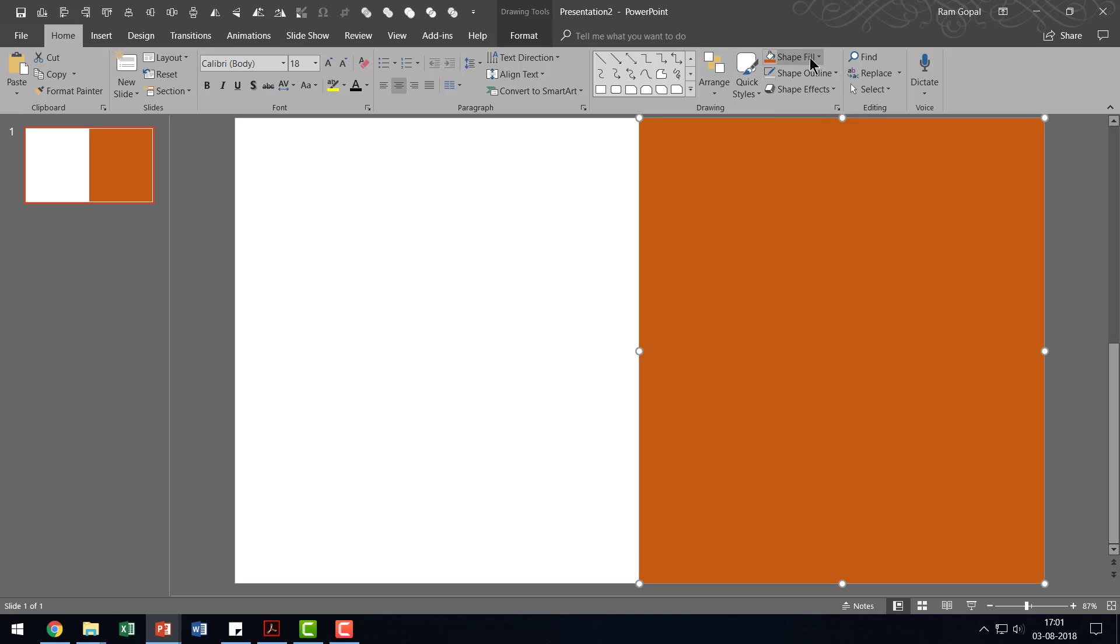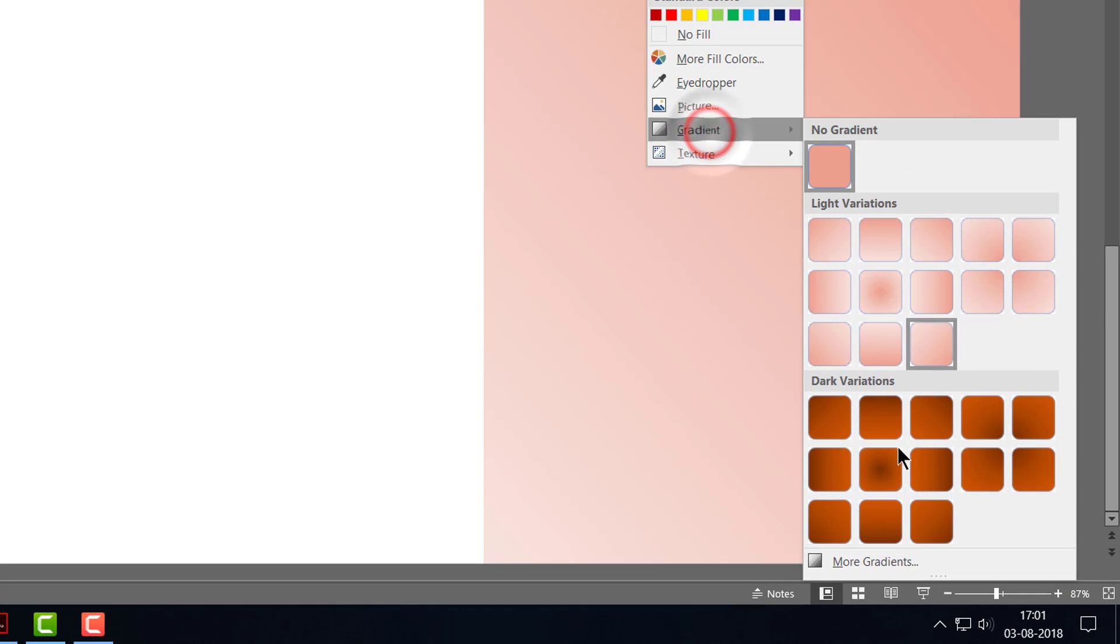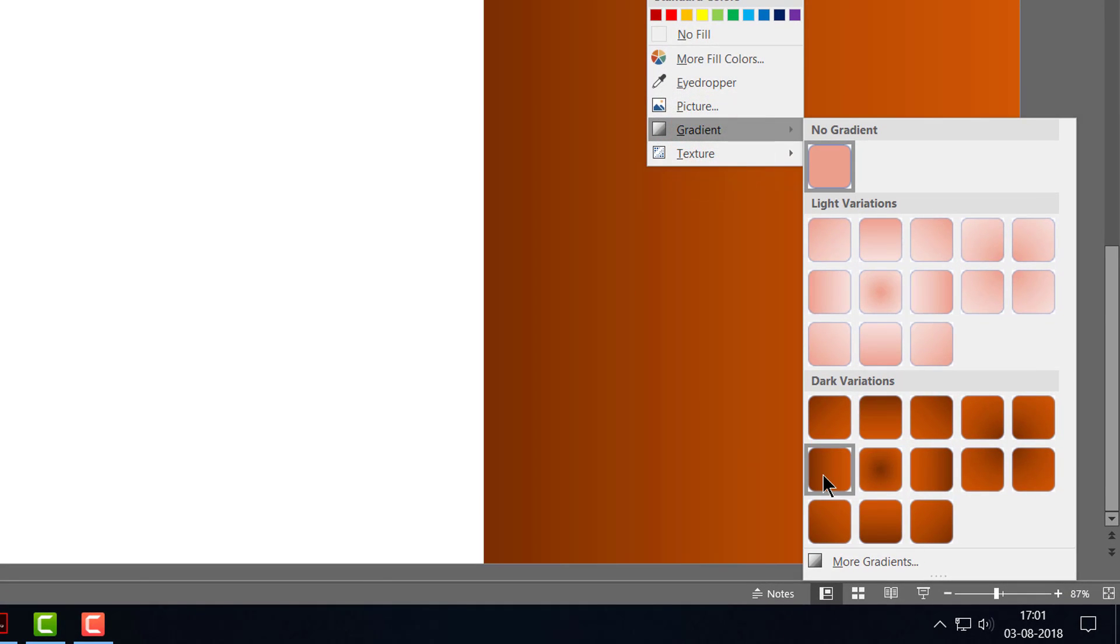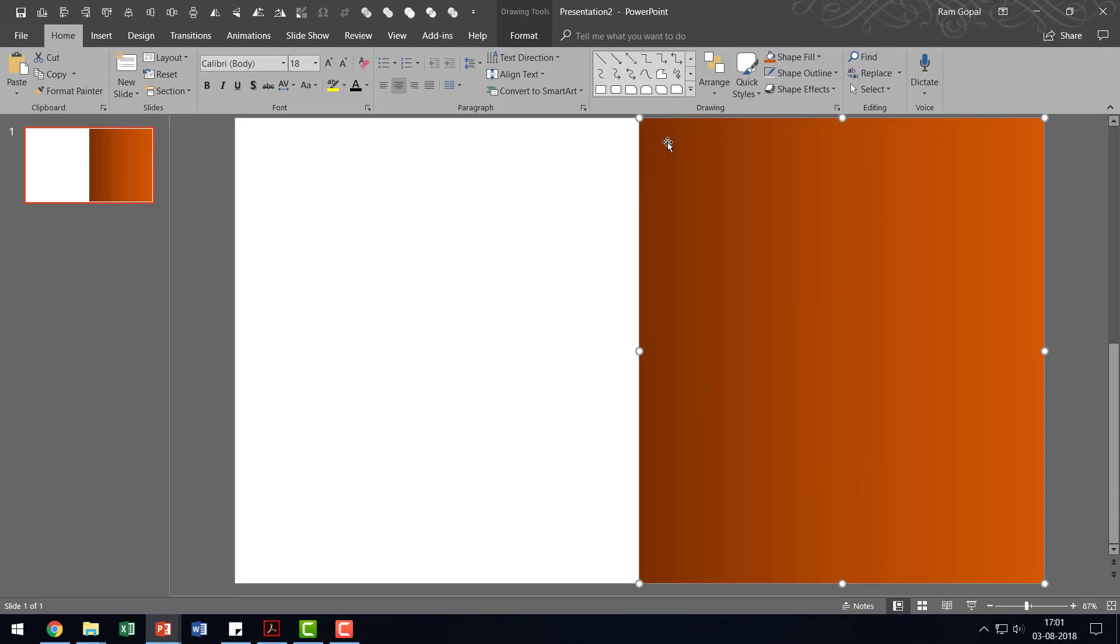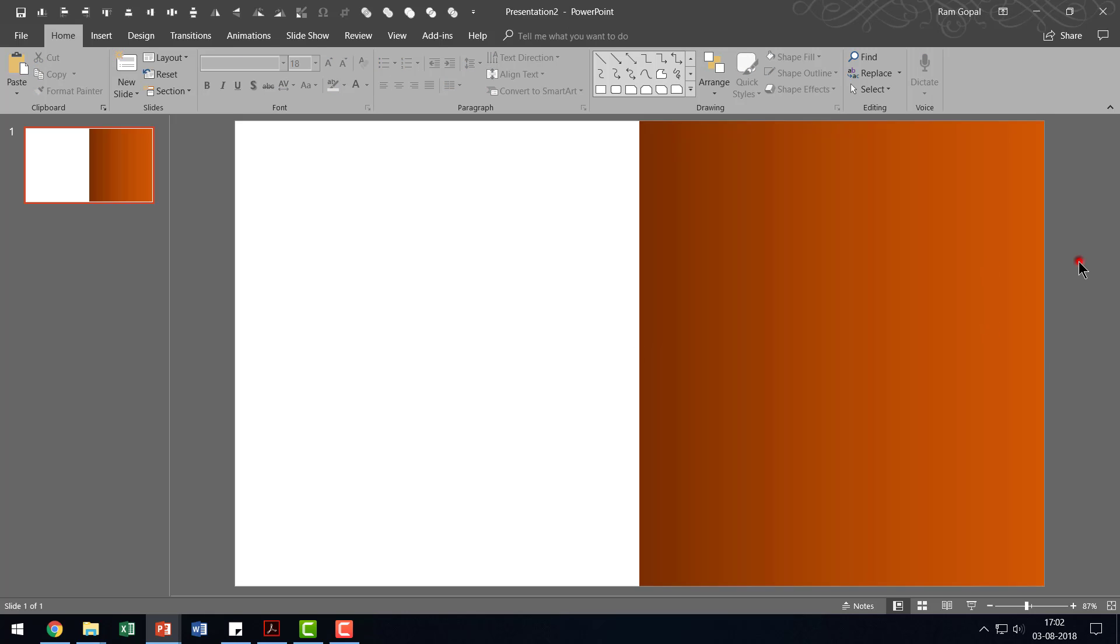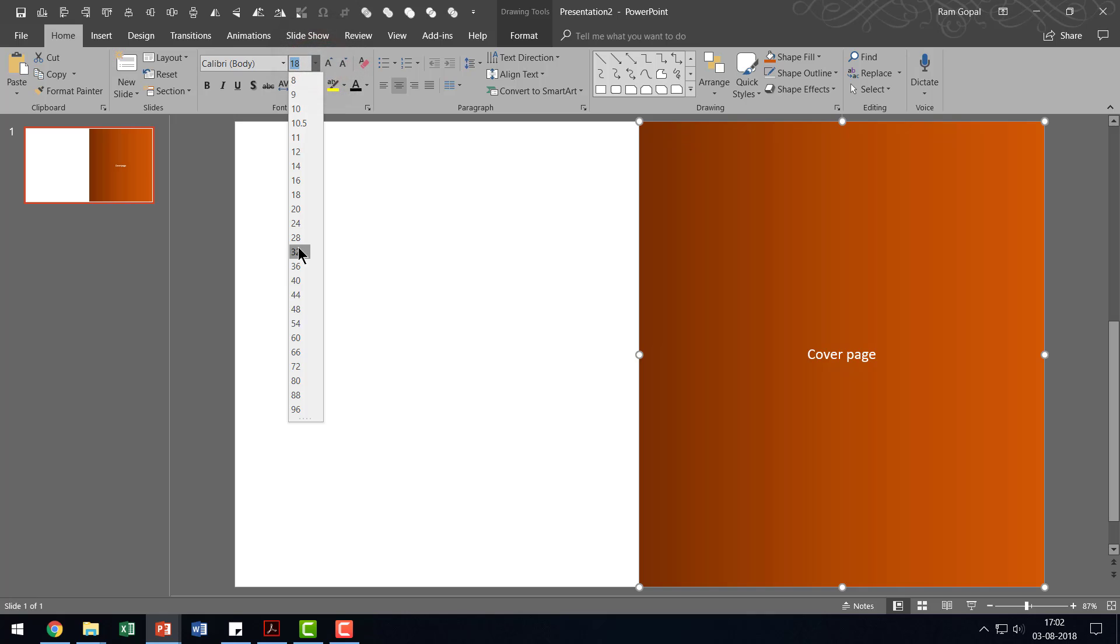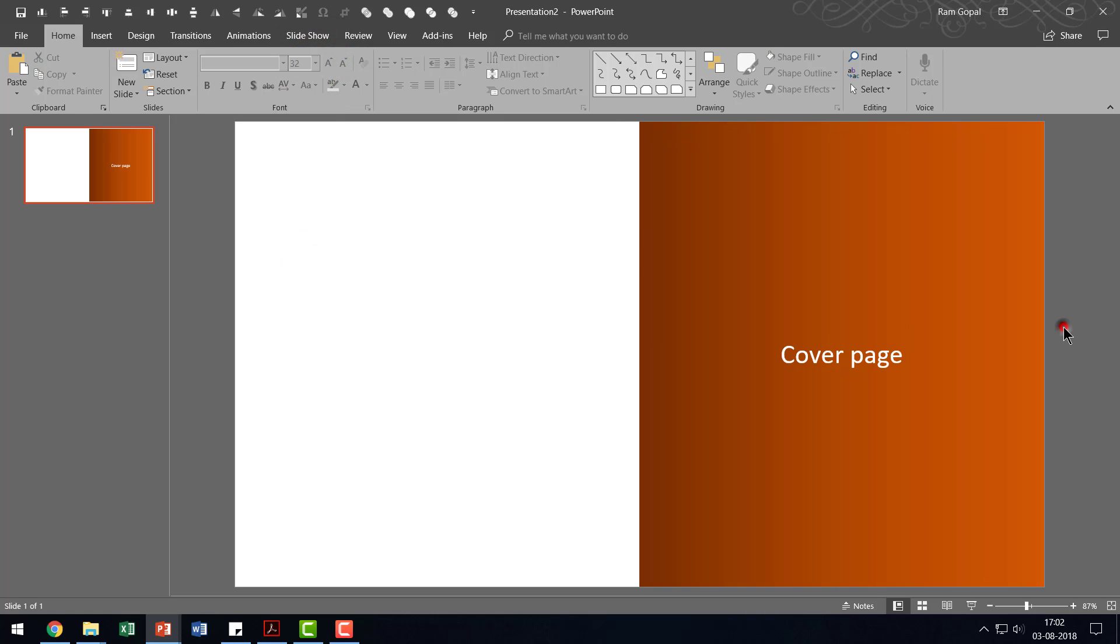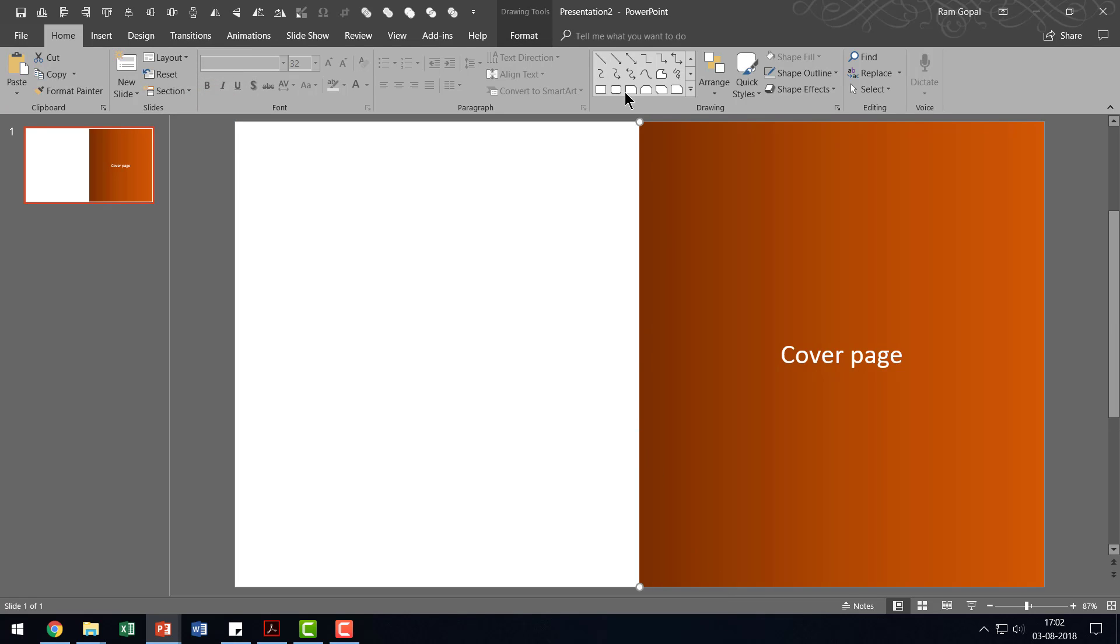And then let us go to Shape Fill, go to Gradient and use this one called Linear Right. So you can see that this is darker here and lighter here. That is how any book would be. And then let us mark this as say the cover page. And let me increase the size say to around 32 so it's easy for us to see. And then I'm going to remove the line that I drew earlier. As you can see here, I selected that line and I'm going to delete it.